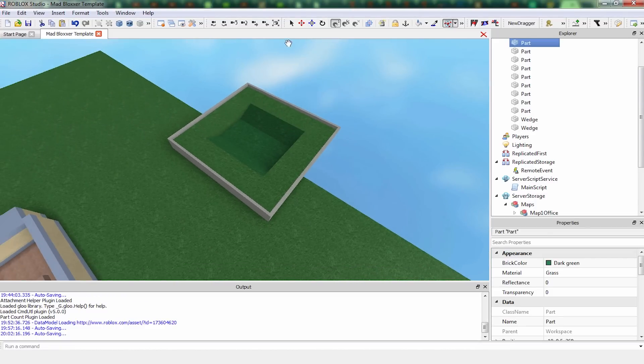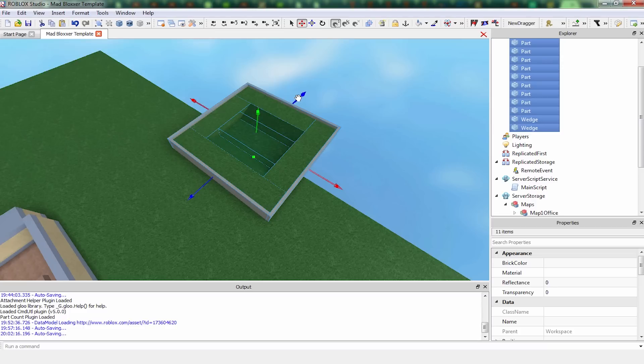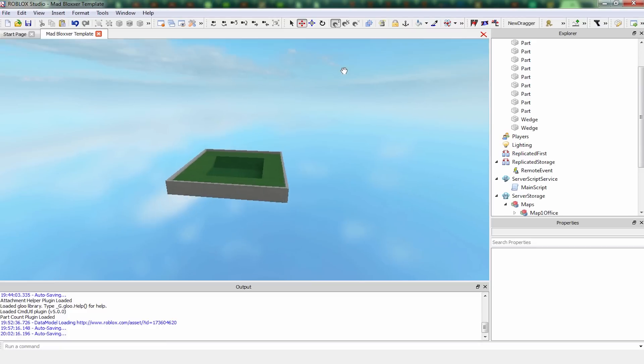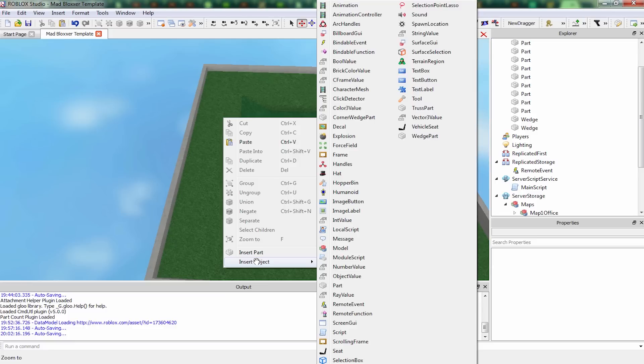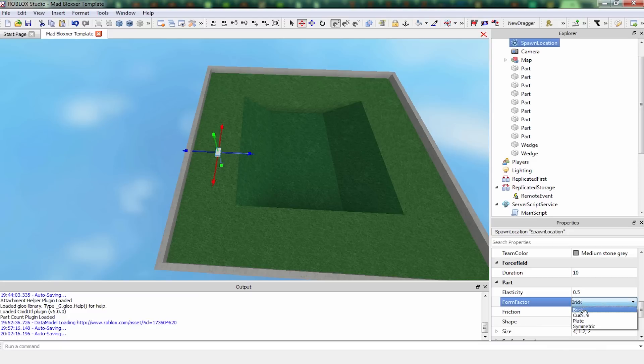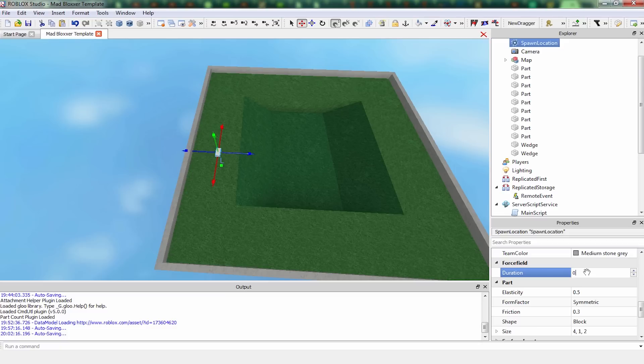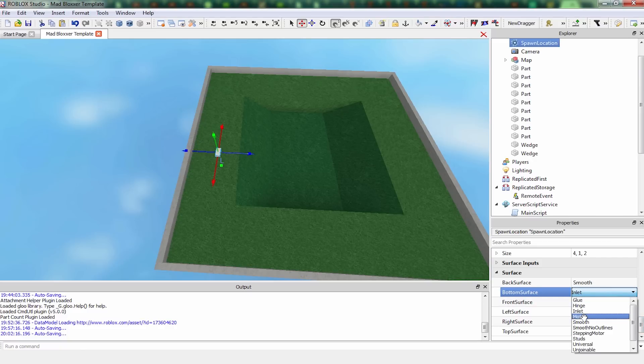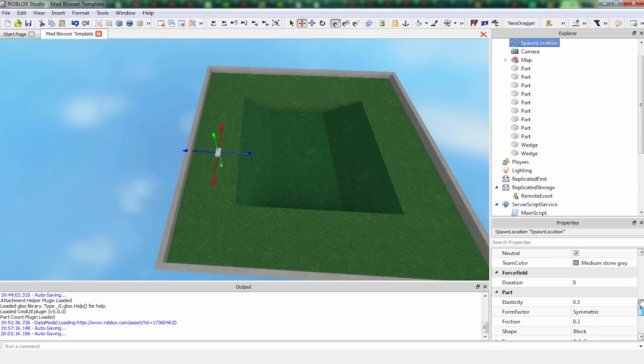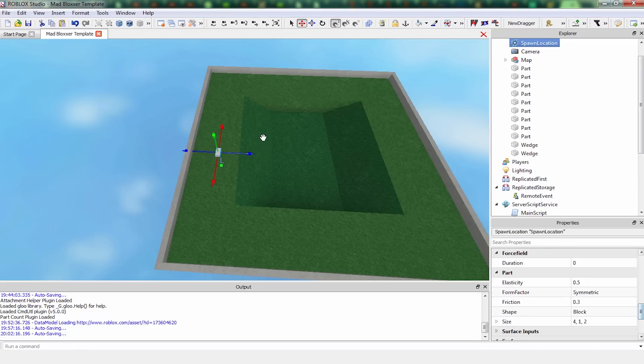Gives me a soccer feel, but that's okay. I'm going to take all these, put them out here. Need some spawn locations. So right click, insert object, spawn location. Here we go. And we're going to want to make sure that this is set to symmetric form factor. Duration, we can set that to zero. This is your spawn shield. We don't need a spawn shield, so we're setting that to zero. Set all the surface types to smooth. Anchor it. I think we're good.